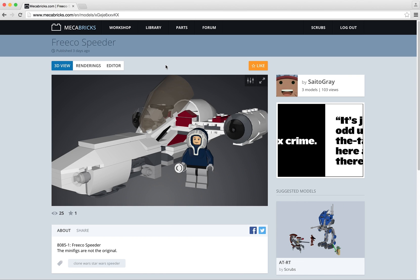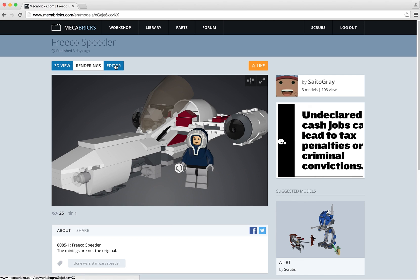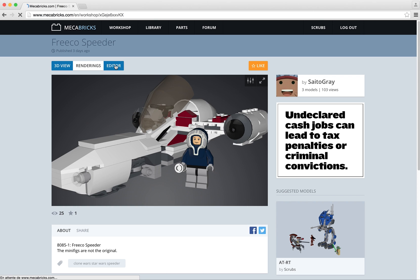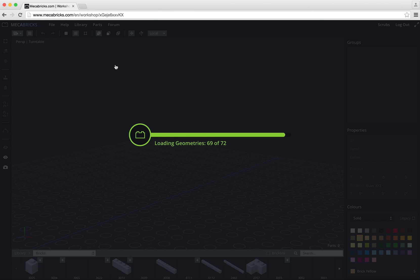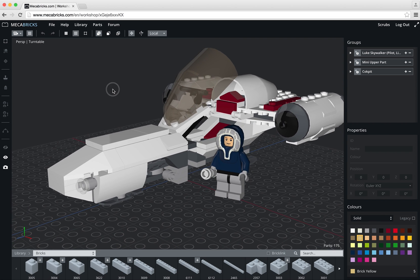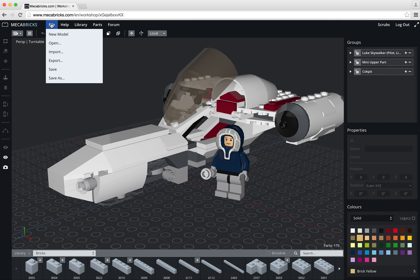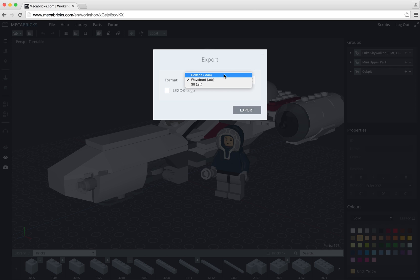To export a model I need to be in the editor slash workshop. So it's loaded now. I will go in the file menu, then choose export. Here I've got three options, STL, Webfront and Collada. I will choose the first one, Collada.